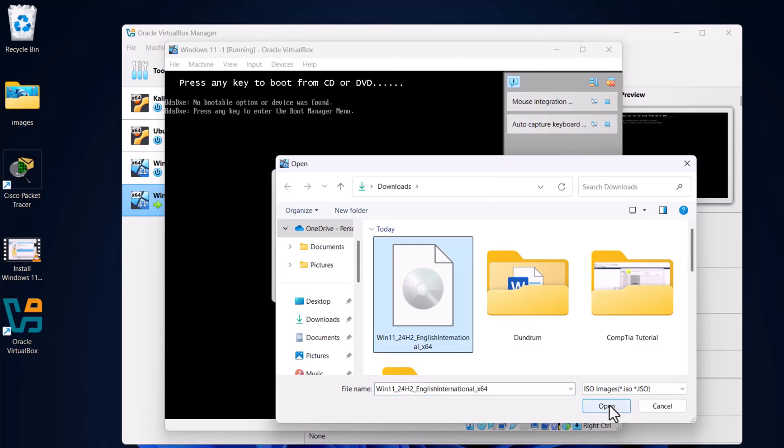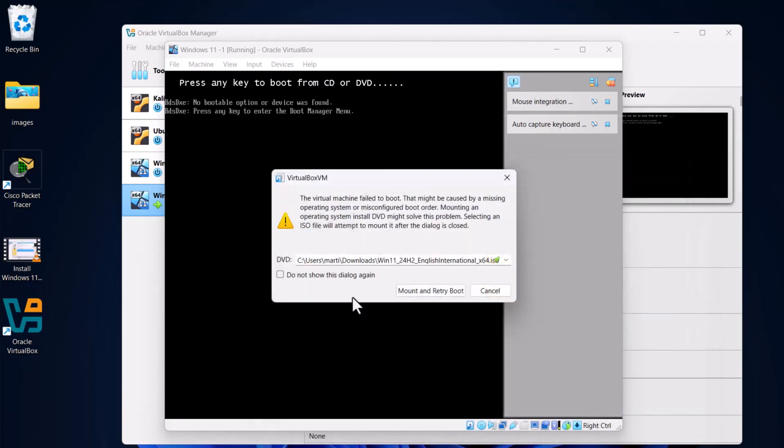Click on 'Open,' and here click on 'Do not show this dialog again.' Make sure that you have clicked this, and click 'Mount and Retry Boot.'